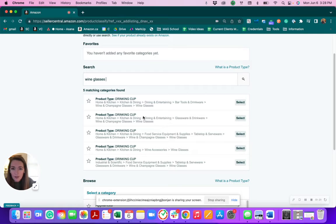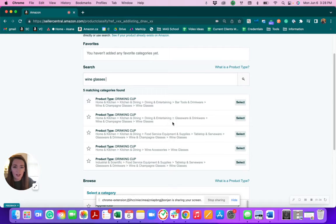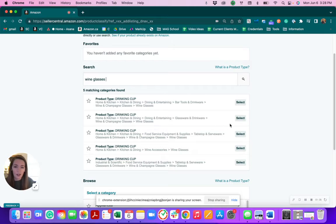So I would probably go into something like home and kitchen, kitchen and dining, dining and entertaining, glassware, wine glasses, select that.